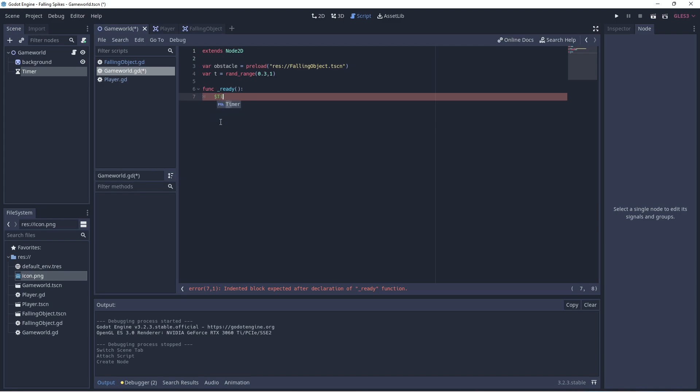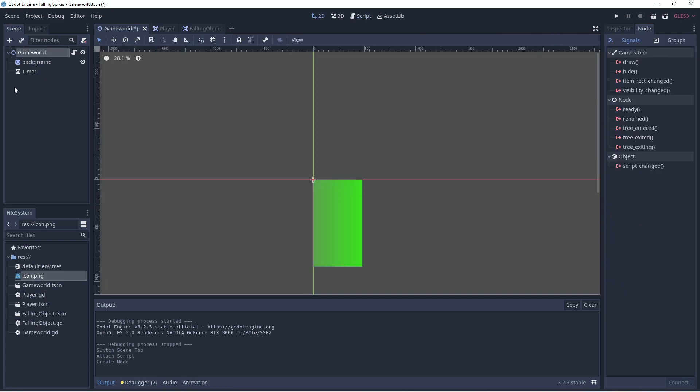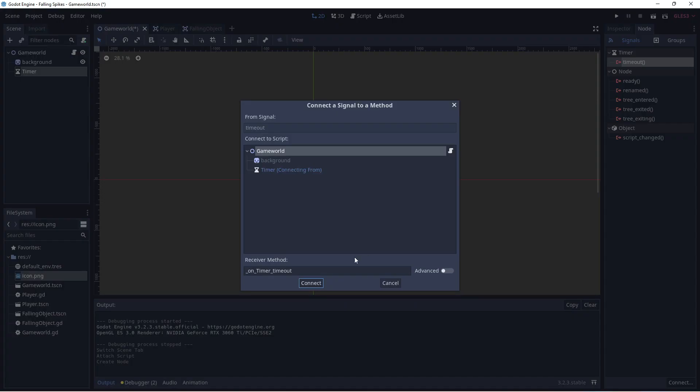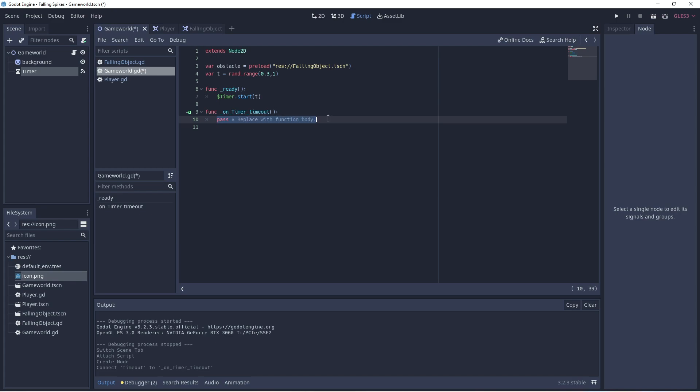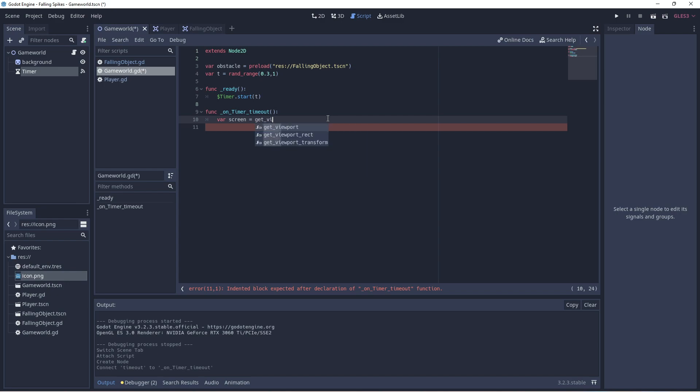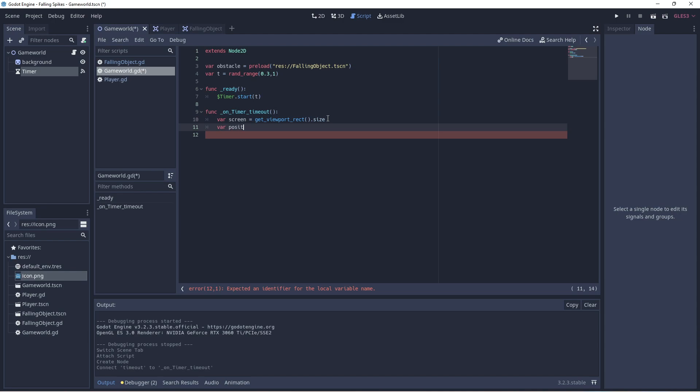And we'll start the timer and we'll use the random time that we created in the variable here as the time chosen for the timer. And we'll connect the timeout signal so that each time the timer restarts it creates a new falling object. So our, we'll just grab our screen size again. Use our get viewport rect. And we'll then be able to pick a random position on the X value for the screen size.